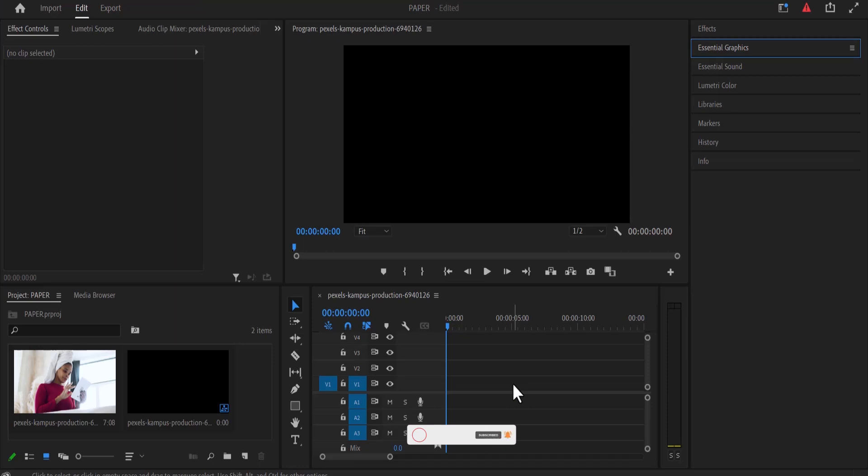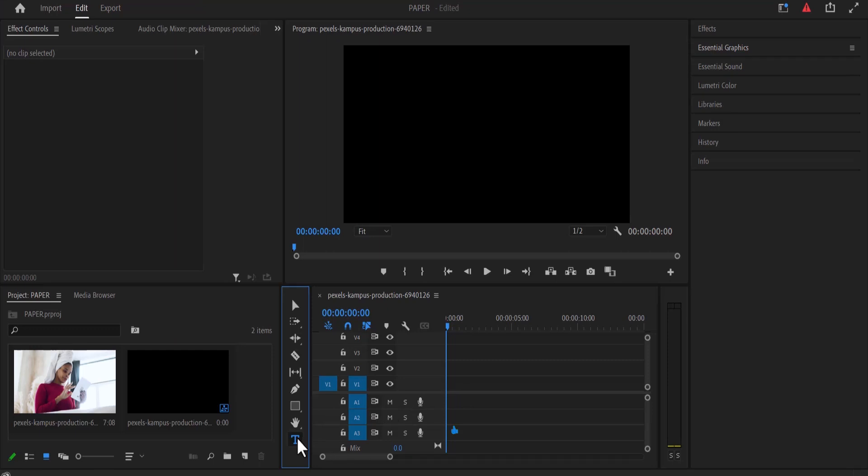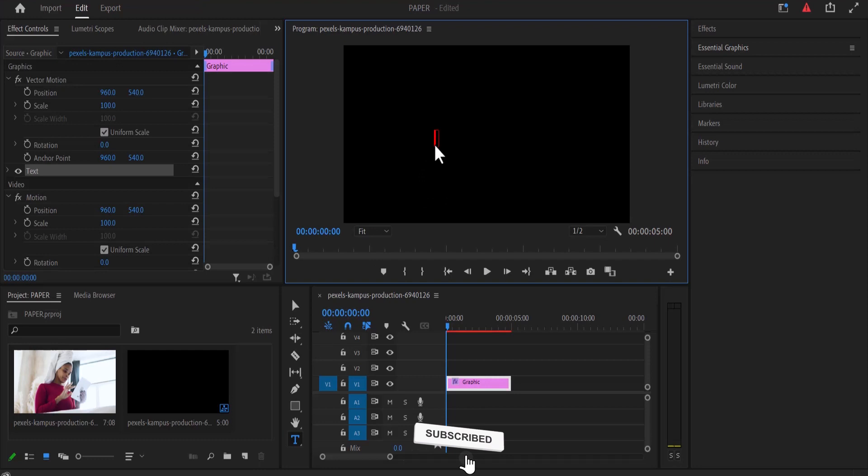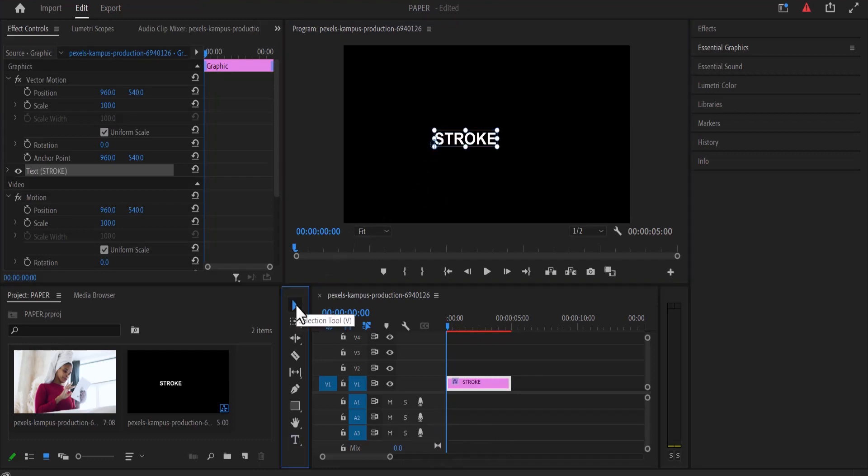The next thing I'm going to do is create a text. I'm going to come over to my type tool here and select it, or for shortcut type T on your keyboard, and type your text on your preview monitor over here. I'm just going to type the word stroke. Now I'm going to select my selection tool over here and increase the scale of my text.